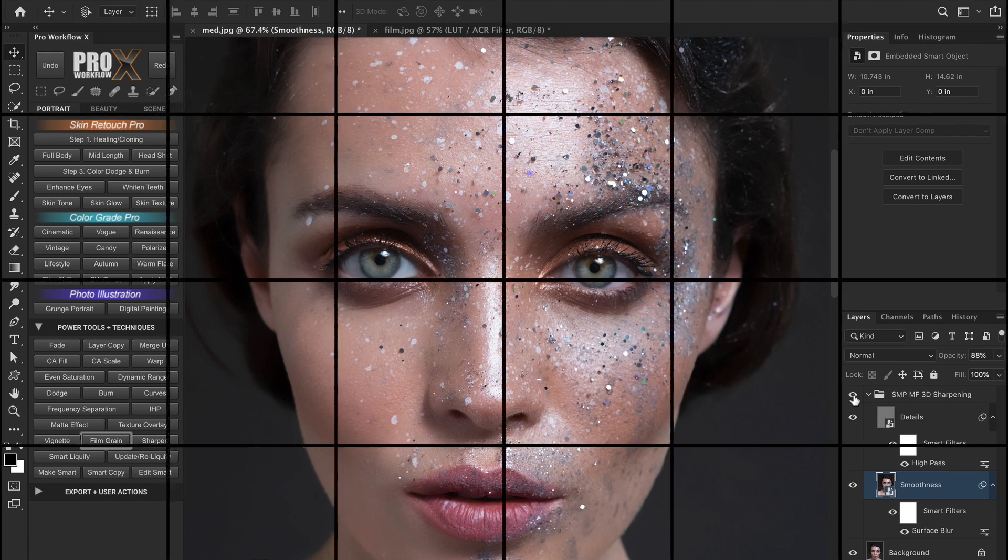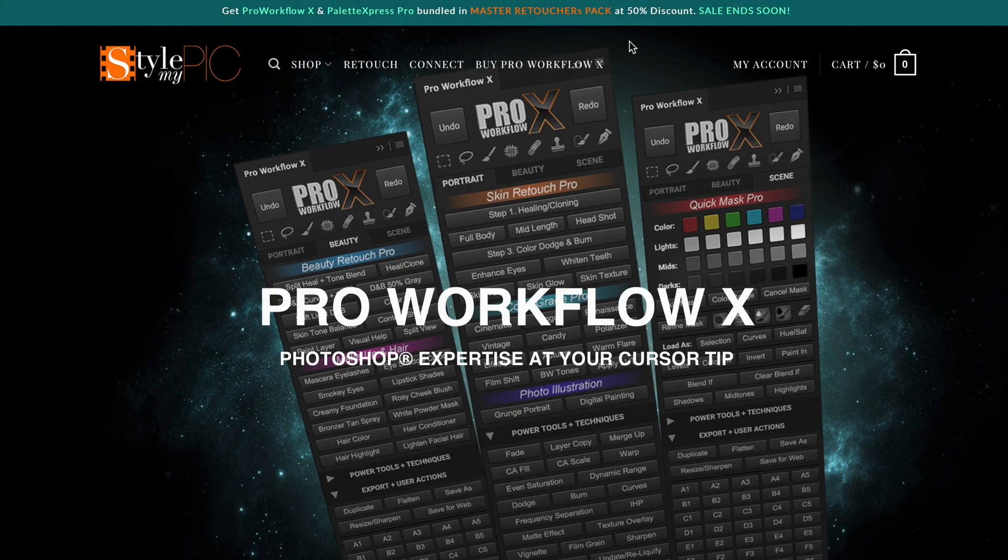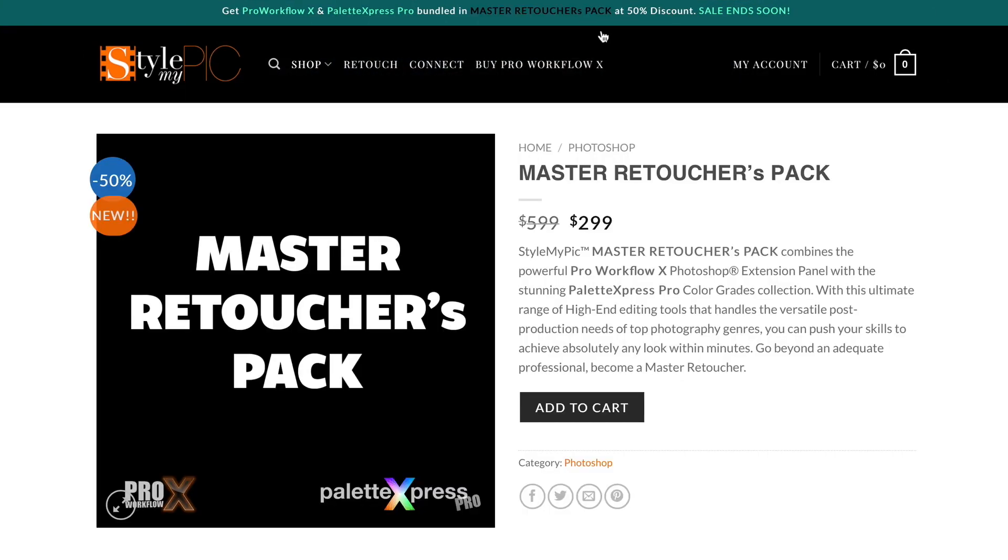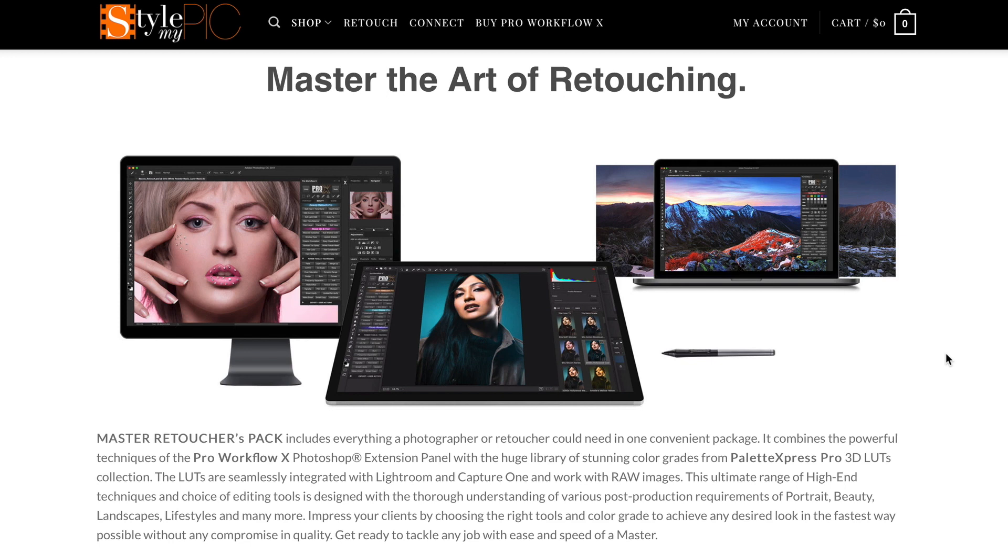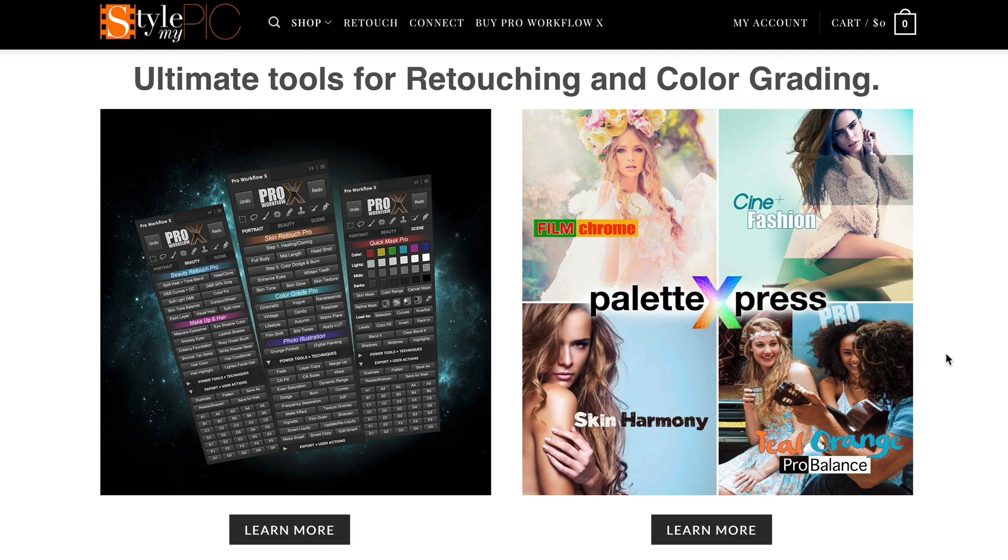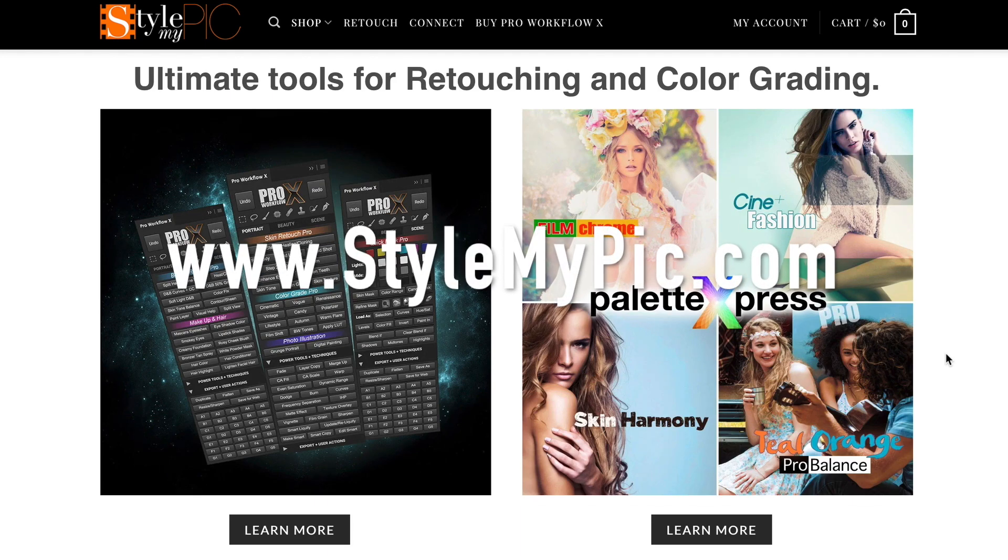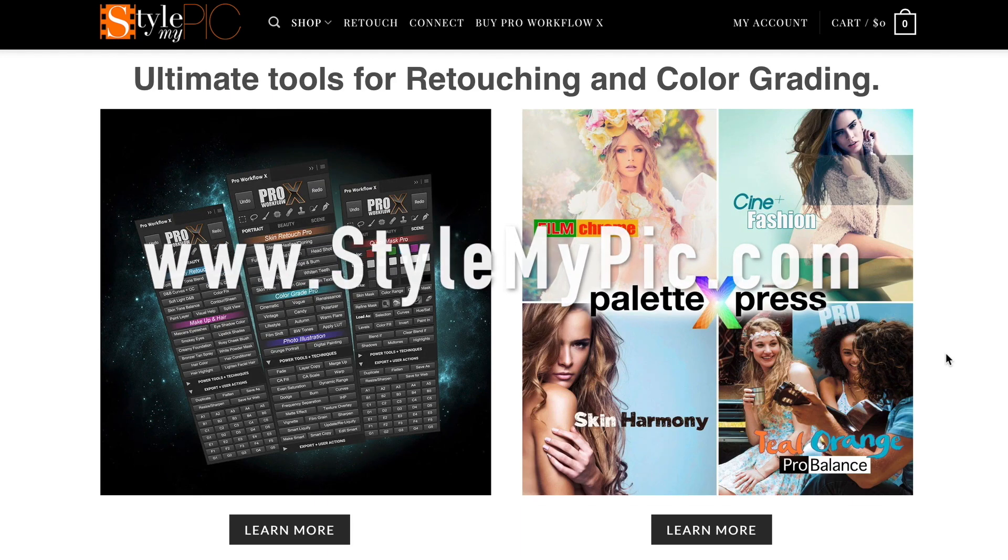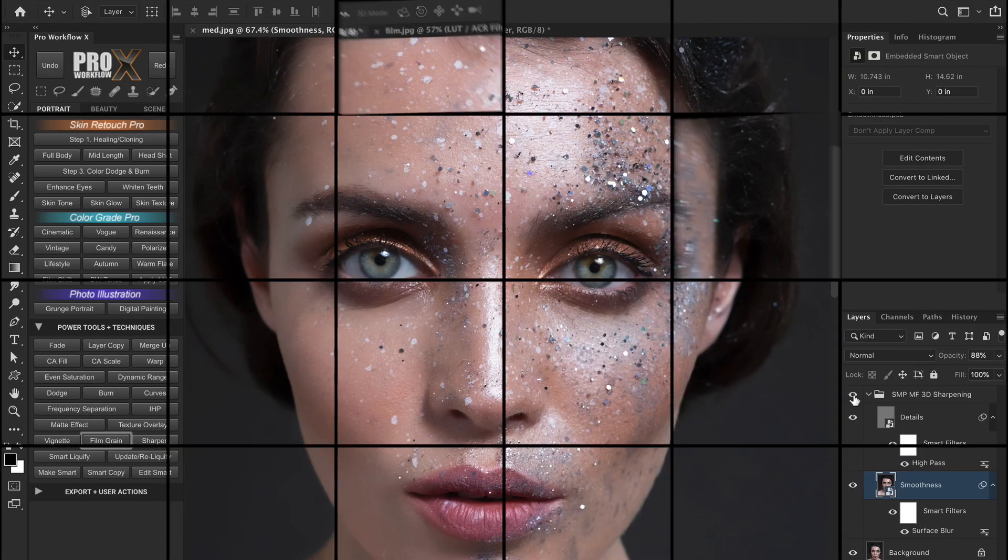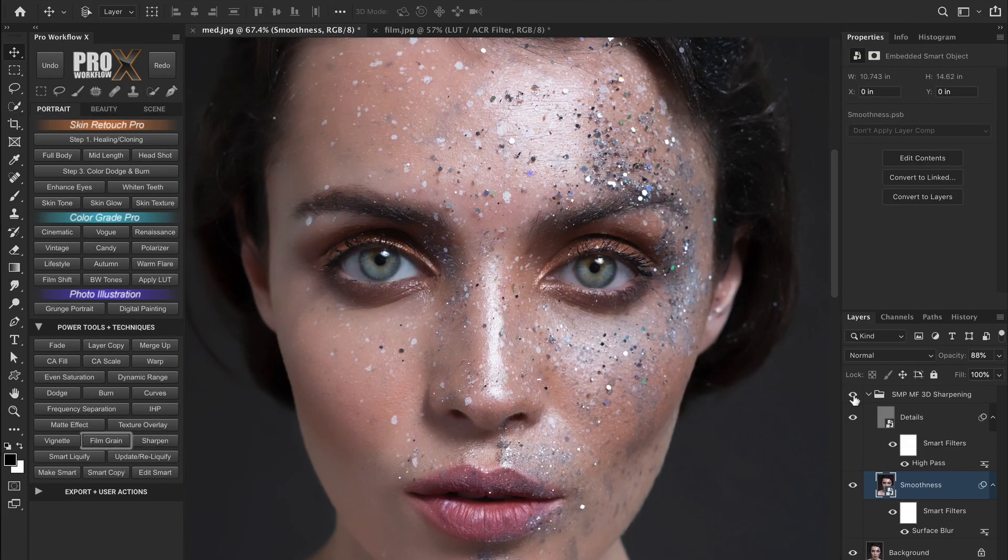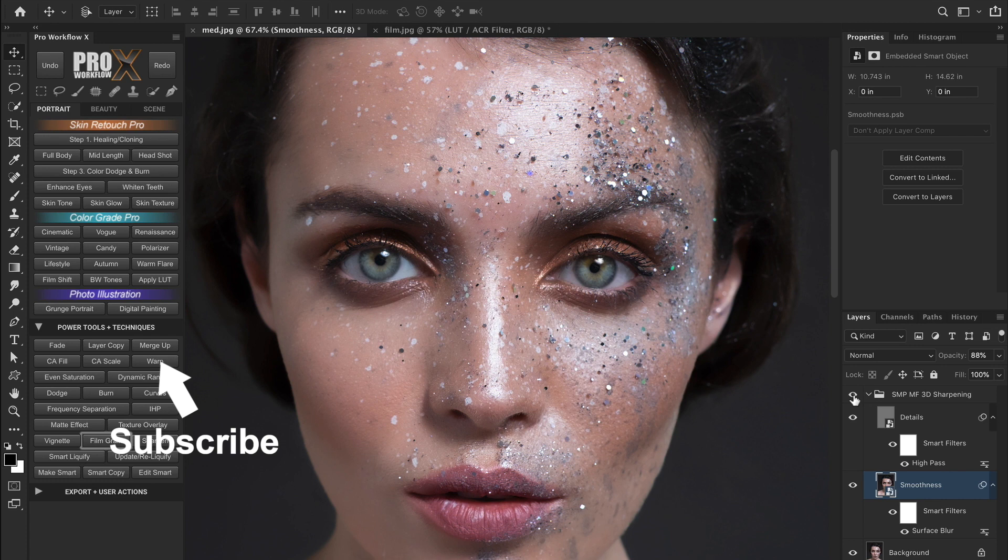And one last thing, the Style My Pic store is offering up to 50% discount on Master Retoucher's pack which includes the Pro Workflow panel and the Palette Express LUTs. So do check it out. And make sure to stay tuned for the frequency separation video next week. Until then, thank you for watching.